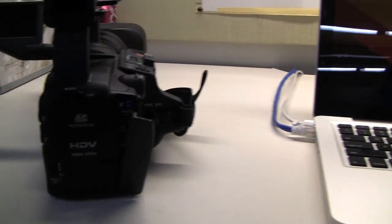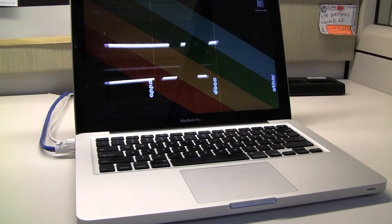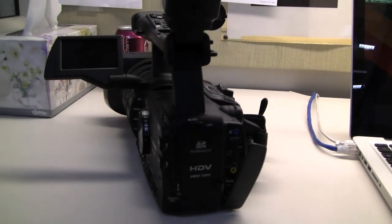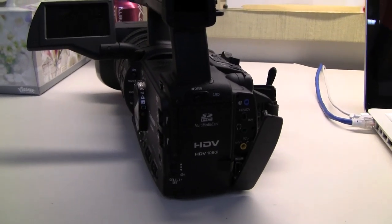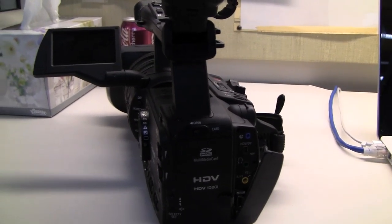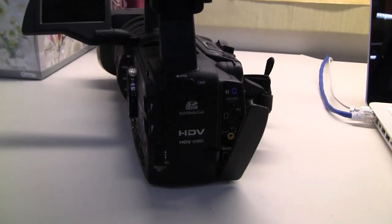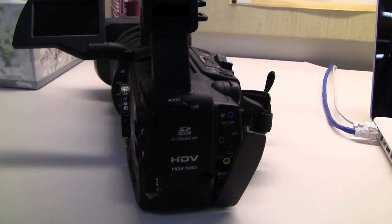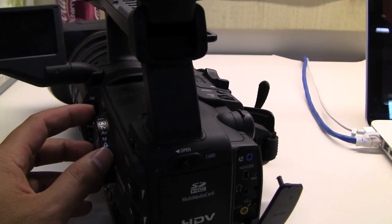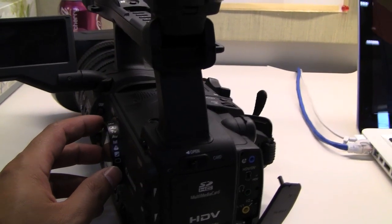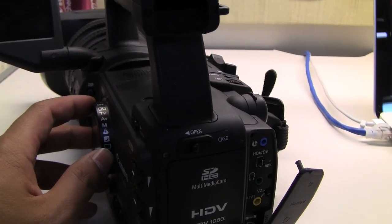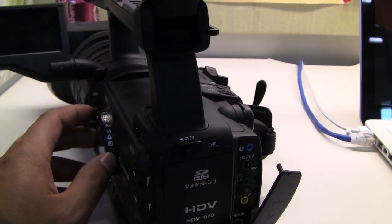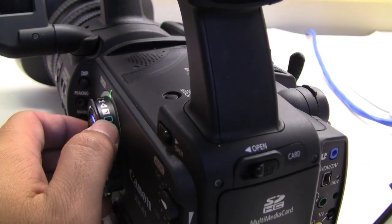We'll capture to Final Cut through log and capture. But first, before we begin, I'm going to shoot some test footage with this thing right now. We want to make sure that our camera is set properly to even shoot in HD, so that nobody has set this camera to standard def and then you go ahead and record all your material in standard def and then there's nothing you can do about it.